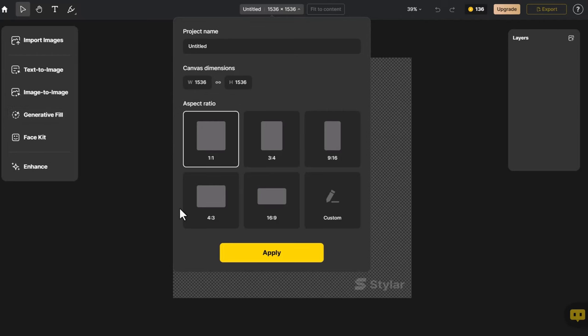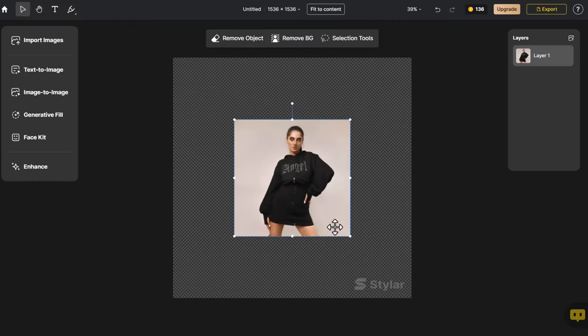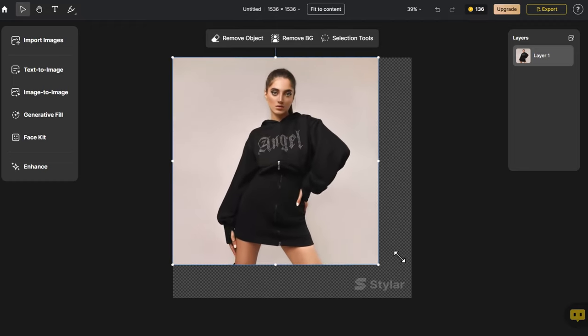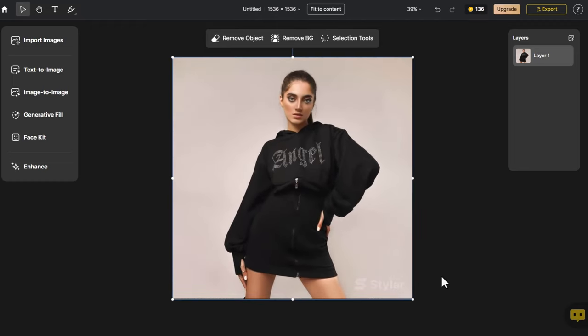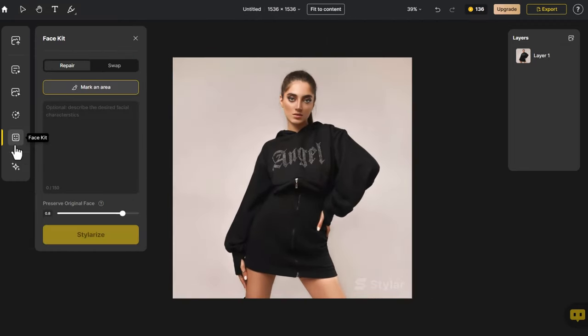Entering the page, we select the appropriate canvas size. Click Import Image. Choose a model whose face you want to replace, then adjust it to the canvas size. Click Face Kit.